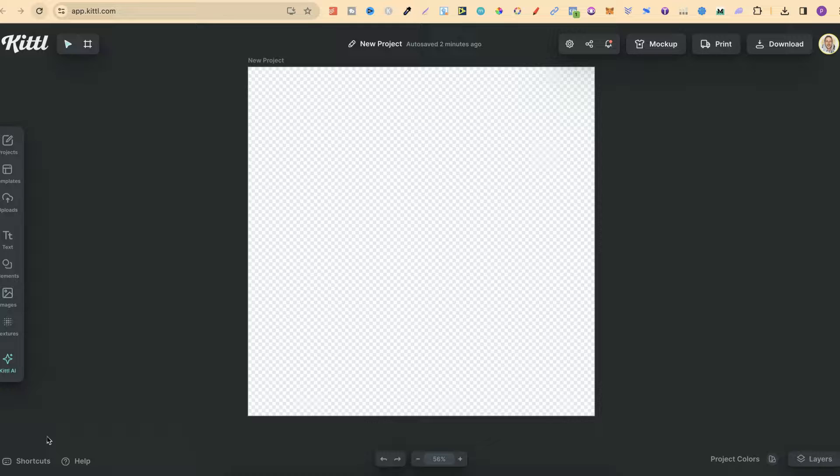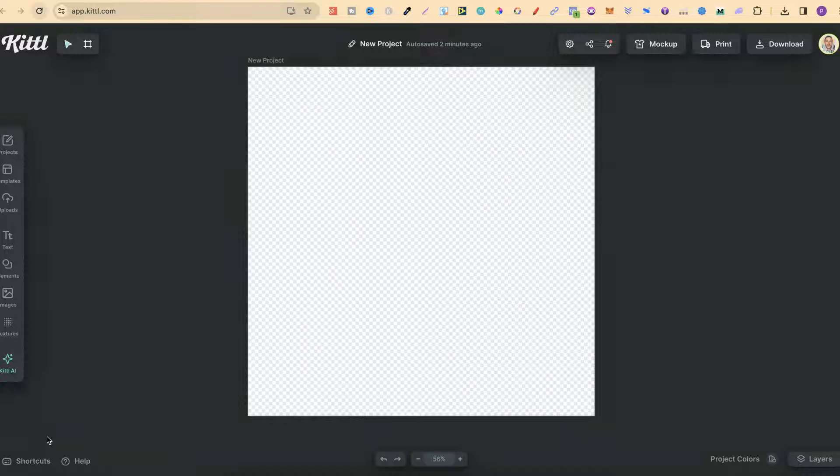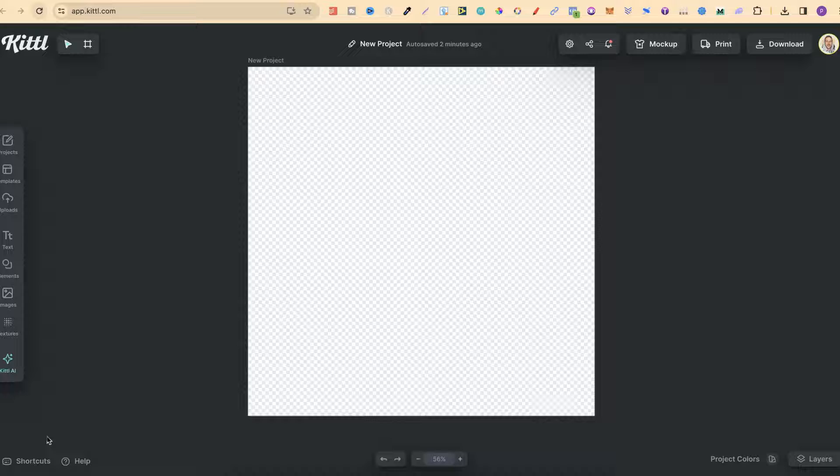Kittle has recently added a brand new feature where we can find and reuse our old prompts. So let me go ahead and show you exactly how to do this.